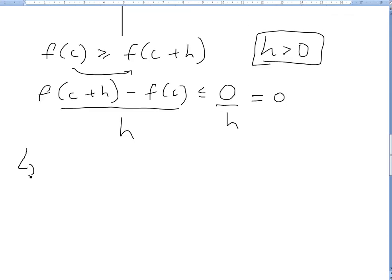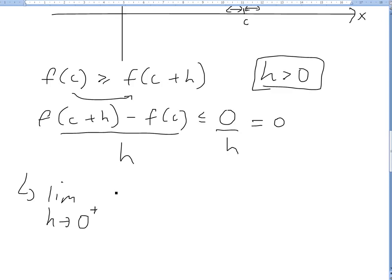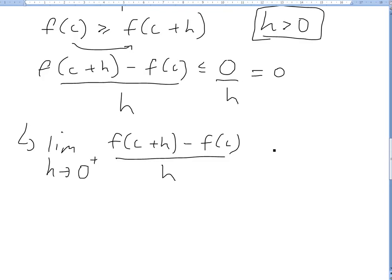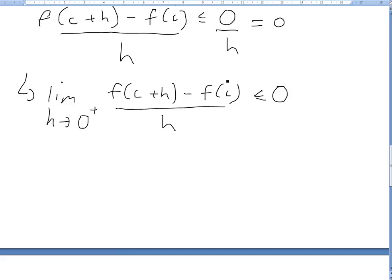This expression is exactly a derivative. Writing it as a limit as H approaches 0 from the right side, we get: the limit of [F(C+H) minus F(C)] divided by H, as H approaches 0 from the right, is less than or equal to 0. We take this limit as it gets smaller and smaller.